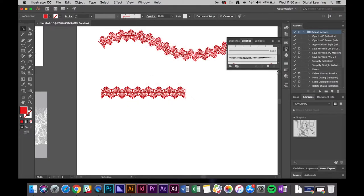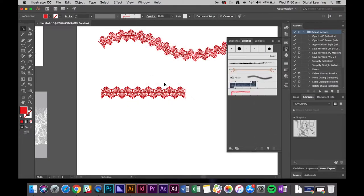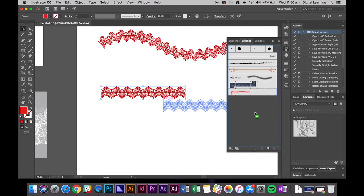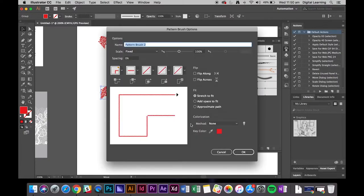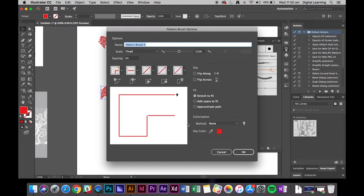And all I'm going to do is take that, drag in, and then release. And we want a pattern brush. Okay.